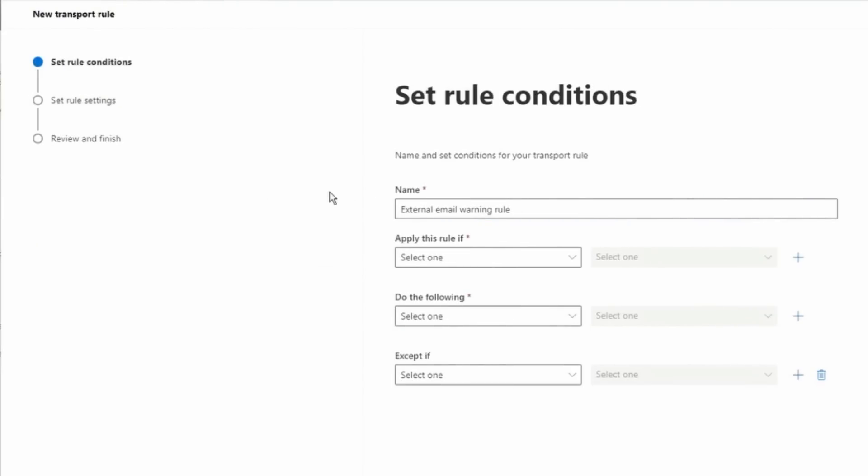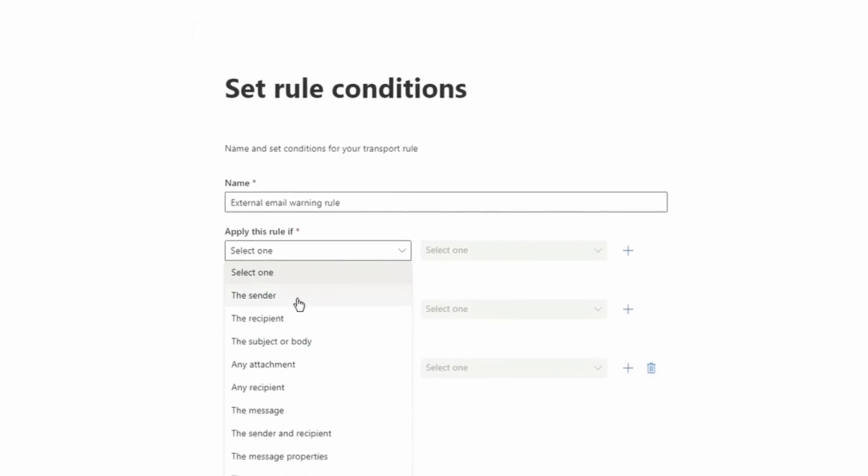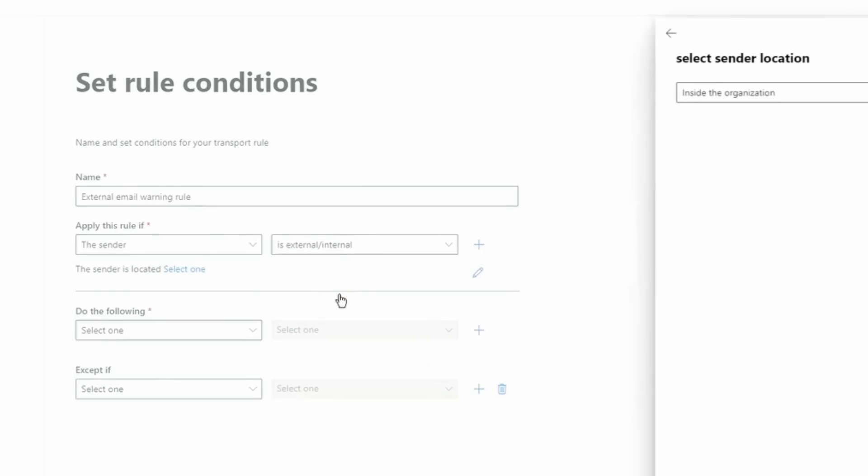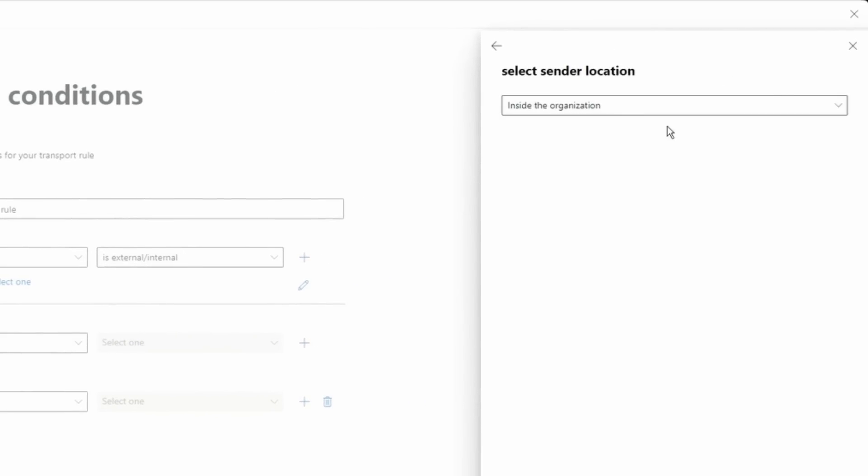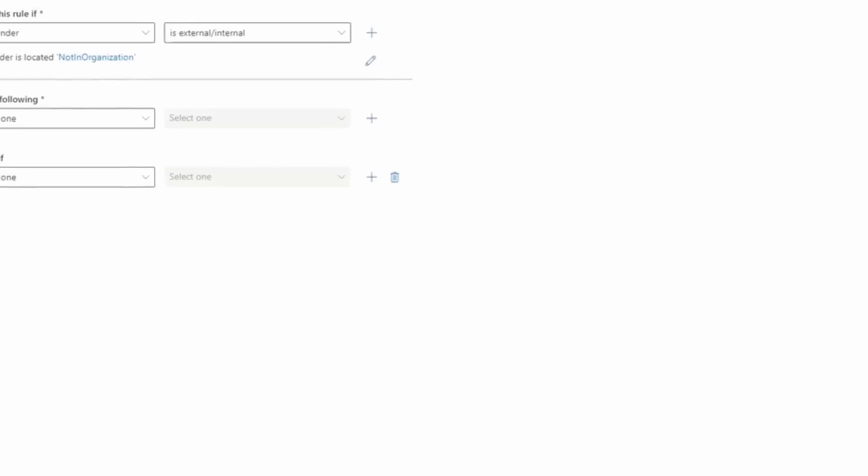Now the next step is to create a condition. So I have here says apply this rule if. From the drop down, I'm going to select the sender. Next, I'm going to select is External slash Internal. And then you will see this window popping up and then you can select outside the organization. Save this.